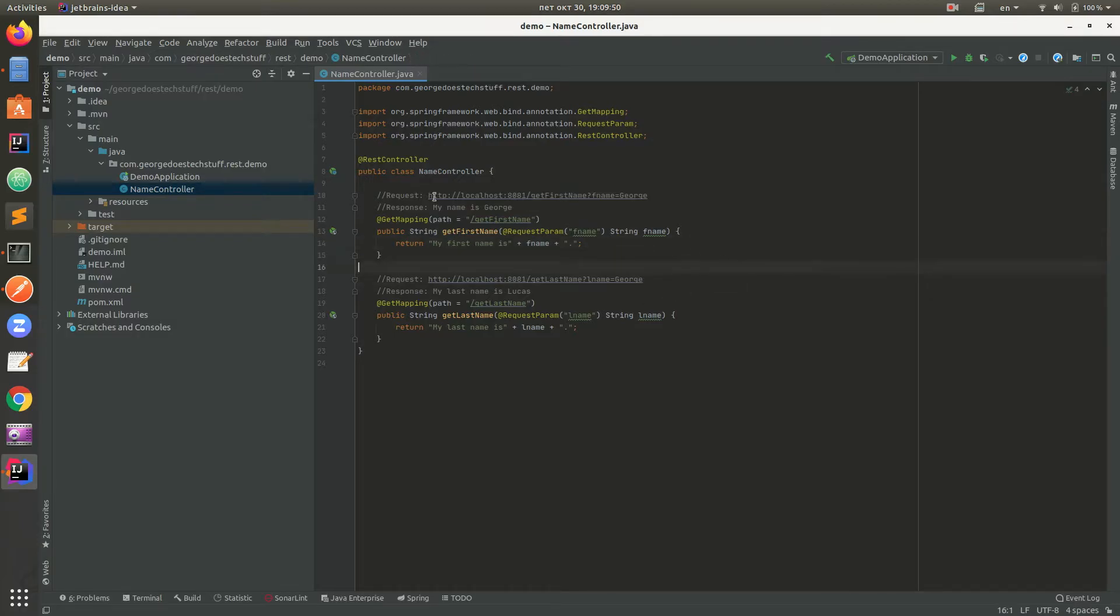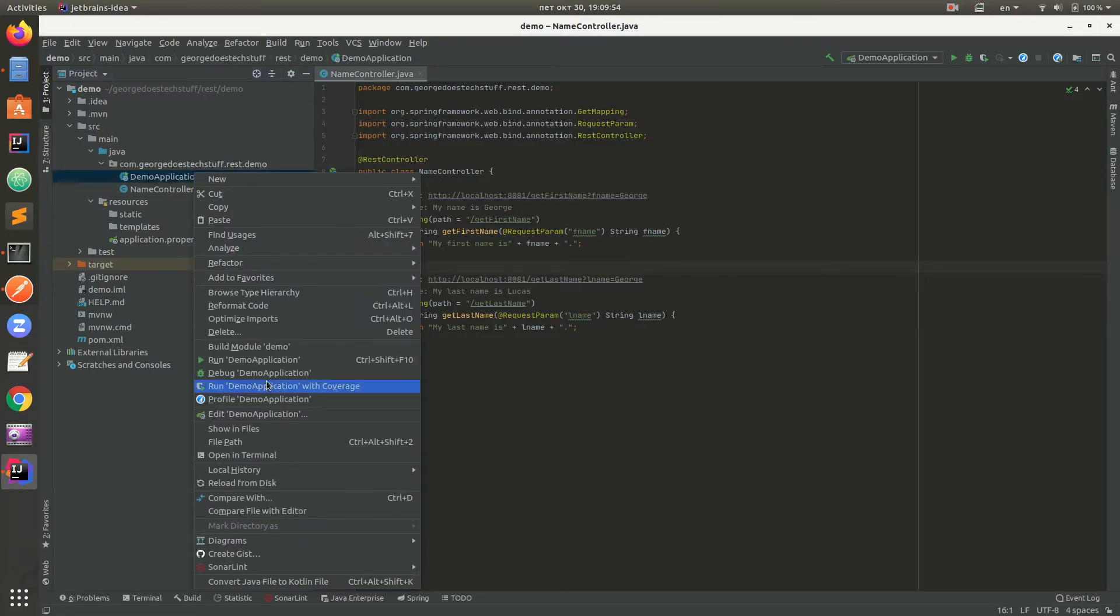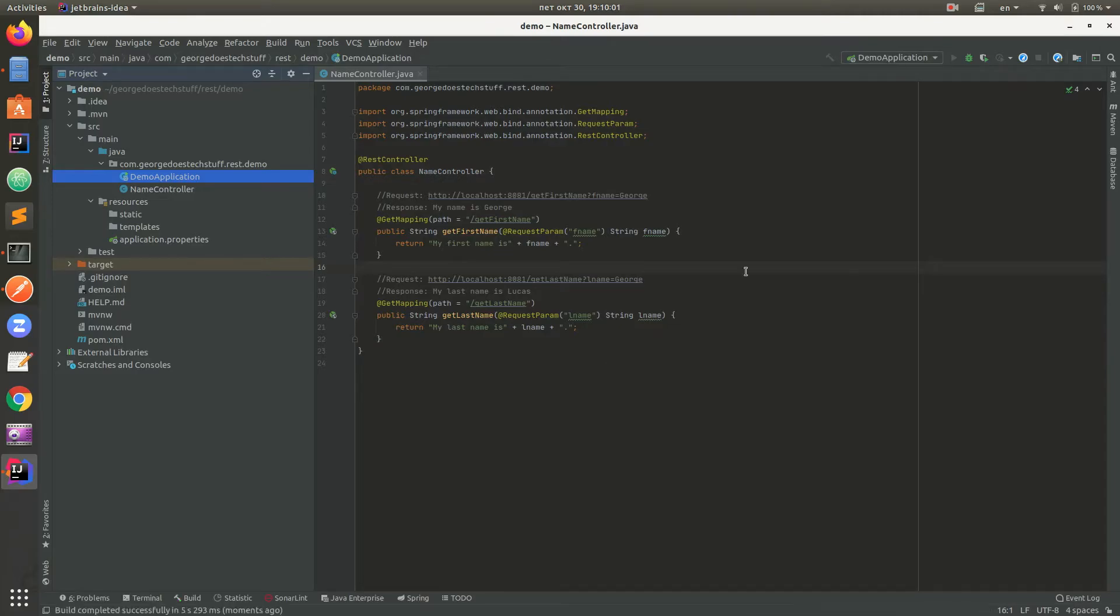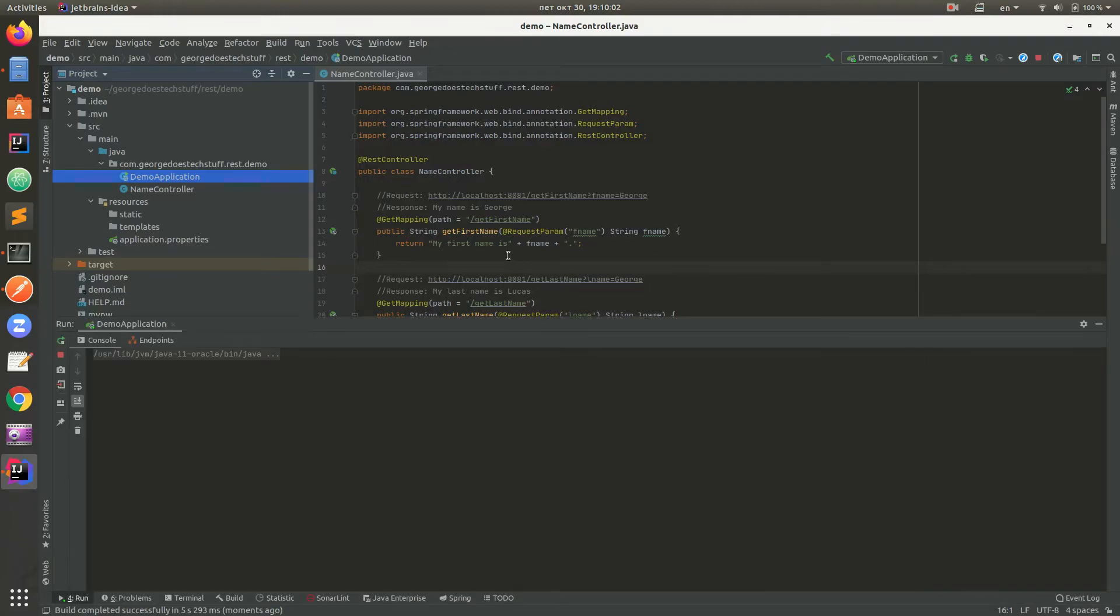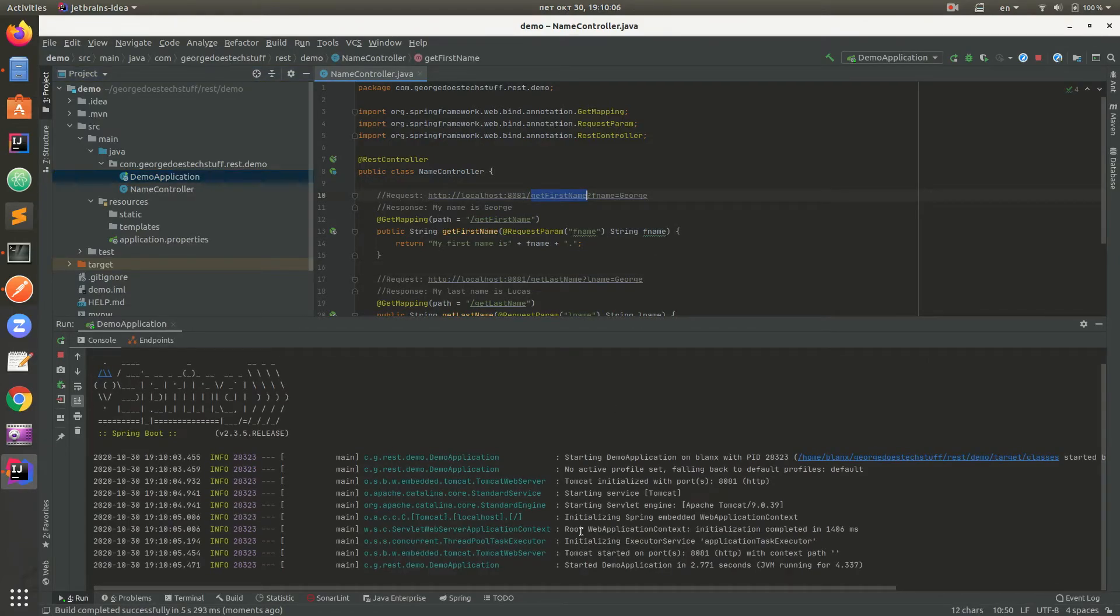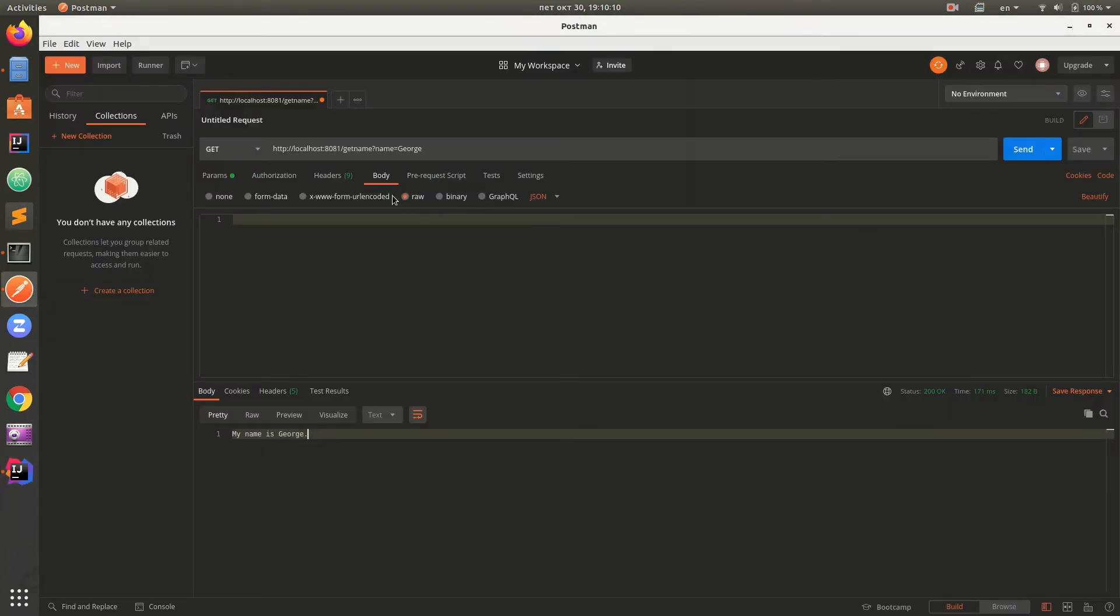Now we have a controller. Run demo application. Our application started. And now we have to check if it really works.